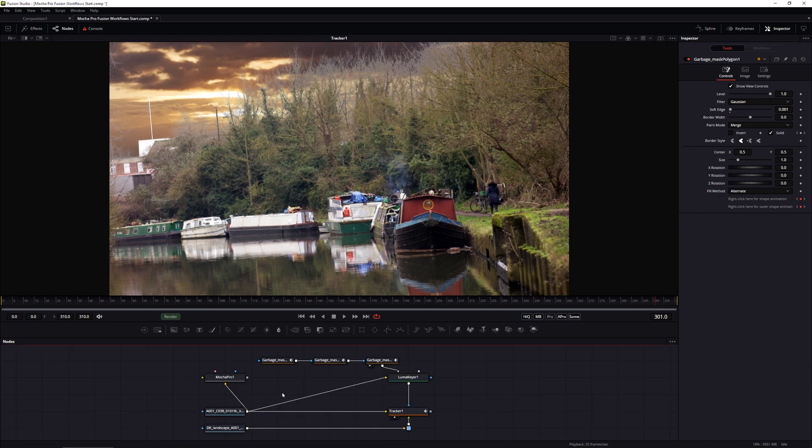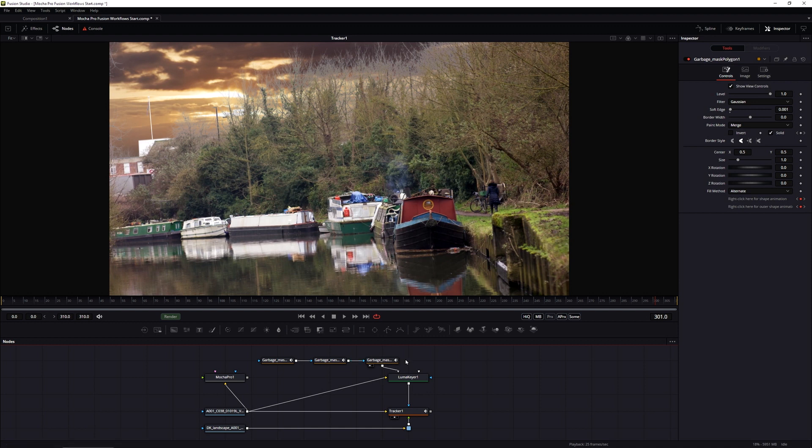You create your shapes in Mocha, export those shapes out as a Fusion comp, paste that into Fusion. And if you have multiple shapes, you just connect those all together and use them in your main comp.